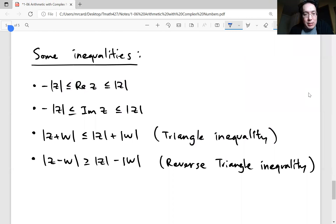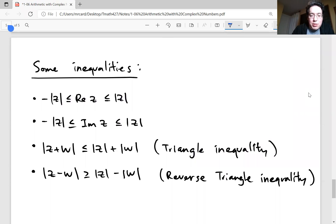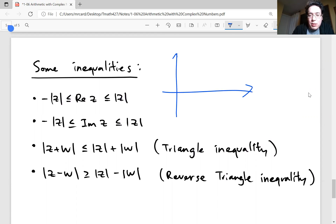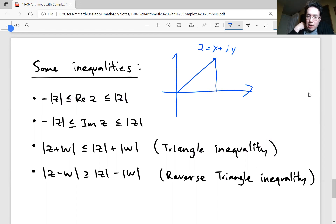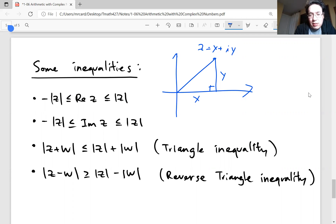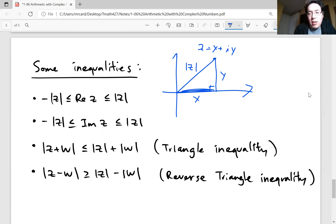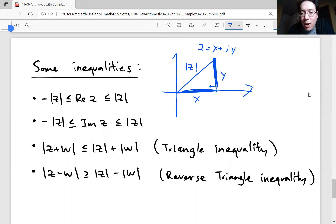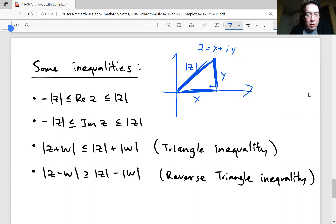A couple more inequalities. The first two shouldn't be a surprise. Every complex number forms a right triangle — the hypotenuse has length equal to the modulus of z. Each of the legs has length x and y, and they're both shorter than the hypotenuse, which is the magnitude of z. This leads us to the triangle inequality, which is worth proving.